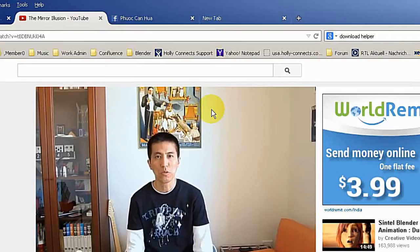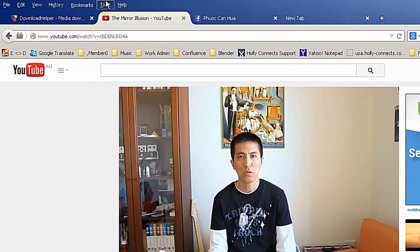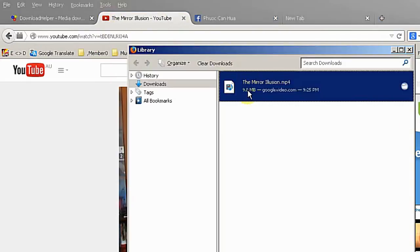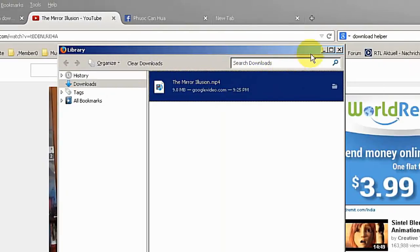After you started downloading the video you don't have to wait until it finished to start the next one. You can start as many as you want theoretically. And you can see the progress in the download window.